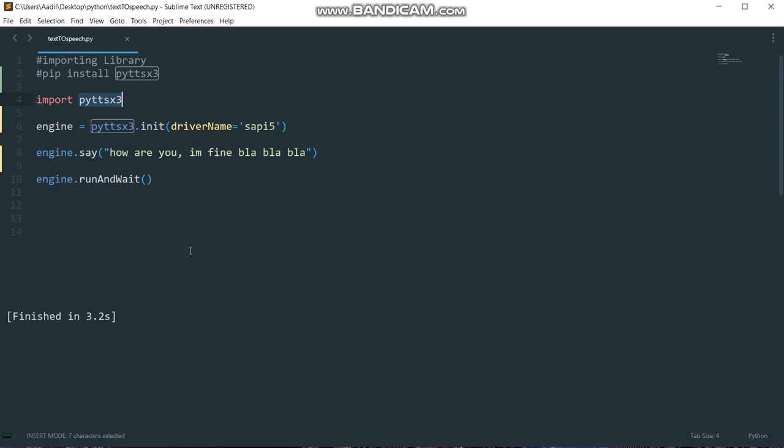The pyDTSX3 module supports two voices: first is female and the second is male, which is provided by SAPI 5 if you are on Windows. If you are on Mac OS then you will use NS speech synthesizer. I'm not going to show you how to do it on Mac OS. We are going to see how to use it on Windows using SAPI.